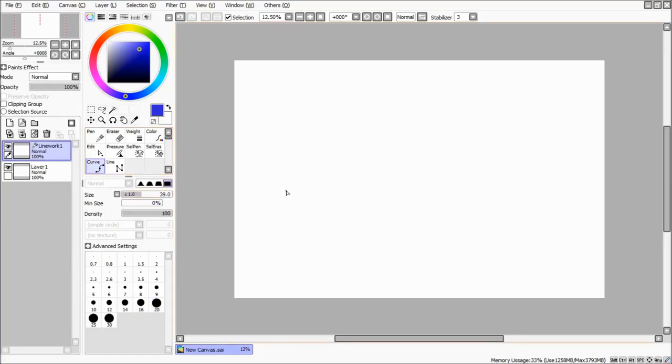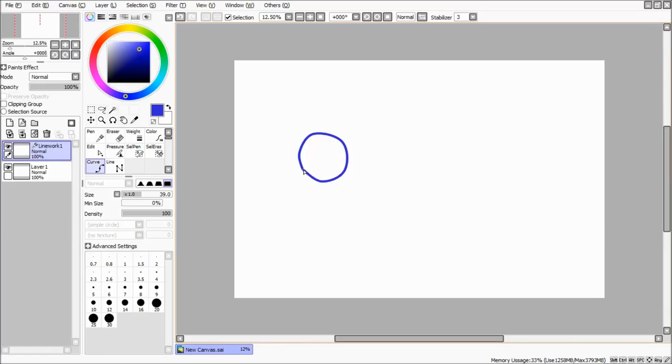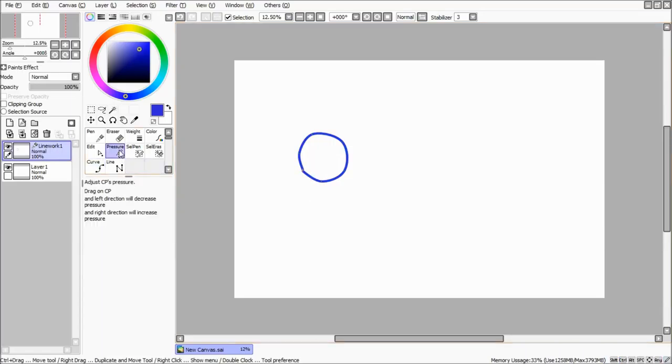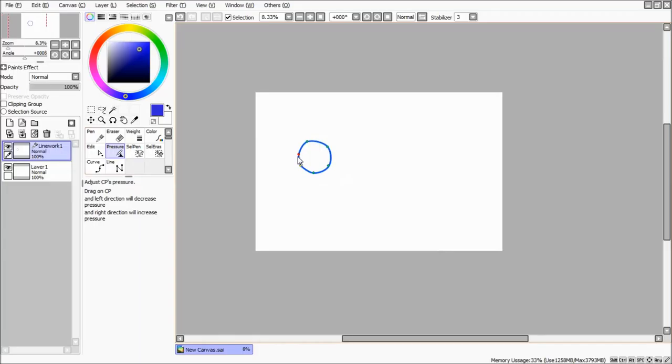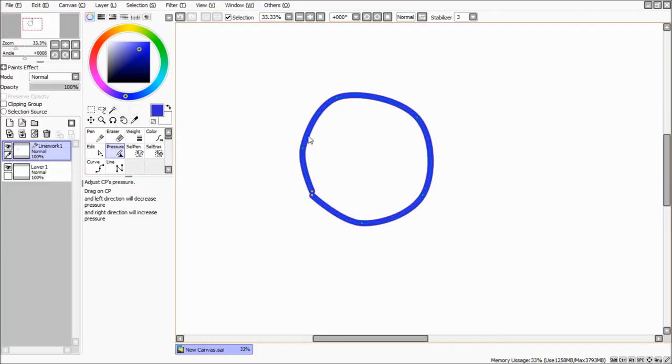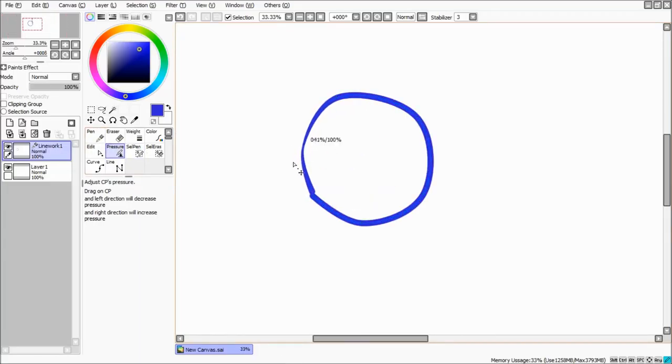First, in the linework layer, there's a very useful tool. Because if you don't have a graphic tablet, you can use a tool named Curve to make better lines.